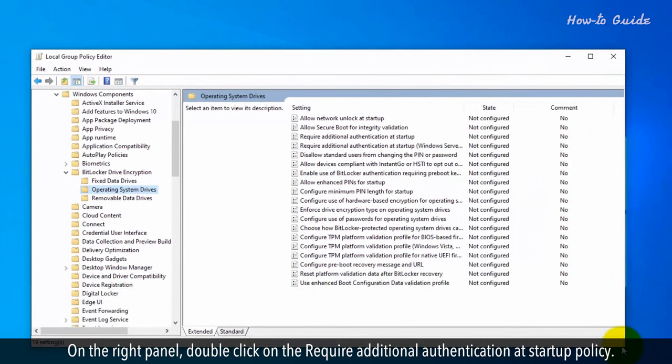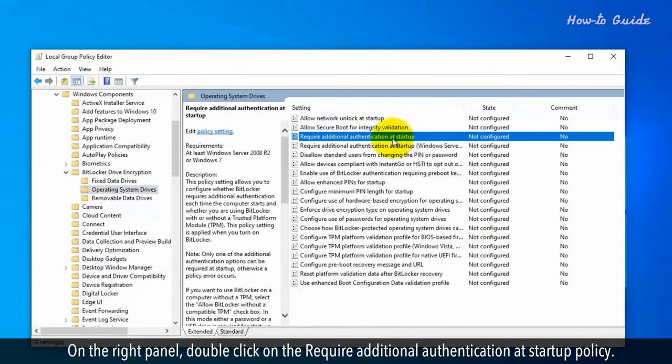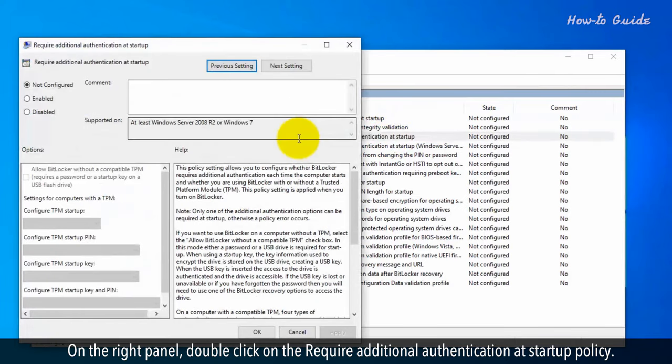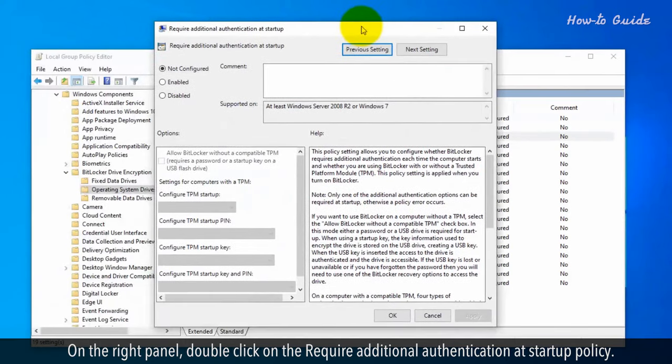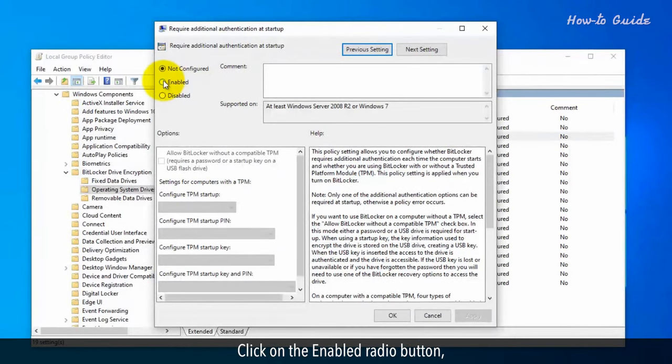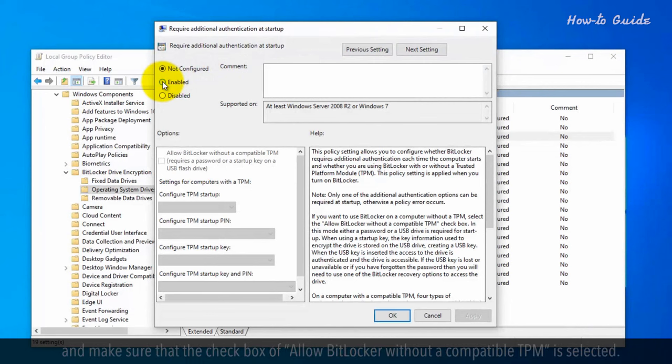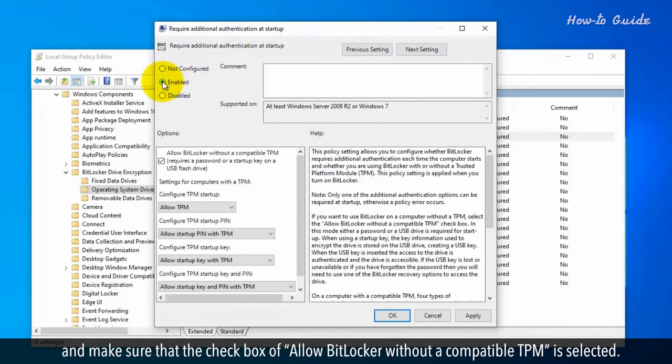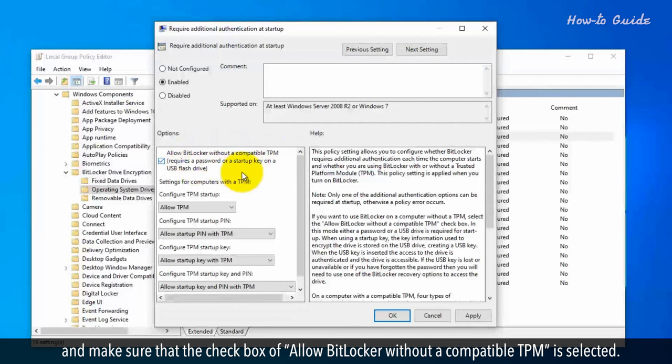On the right panel, double click on the require additional authentication at startup policy. Click on the enabled radio button and make sure that the checkbox of allow BitLocker without a compatible TPM is selected.